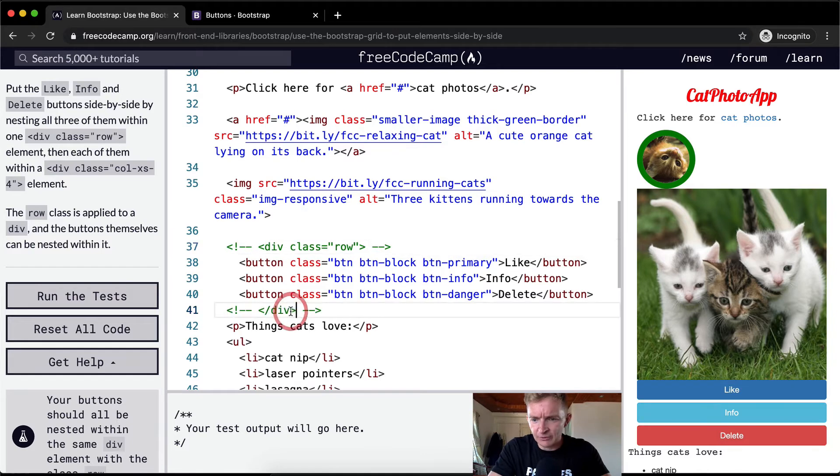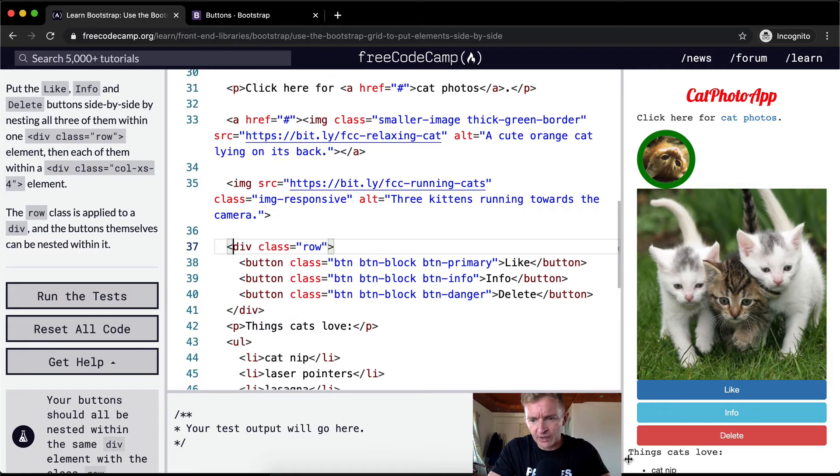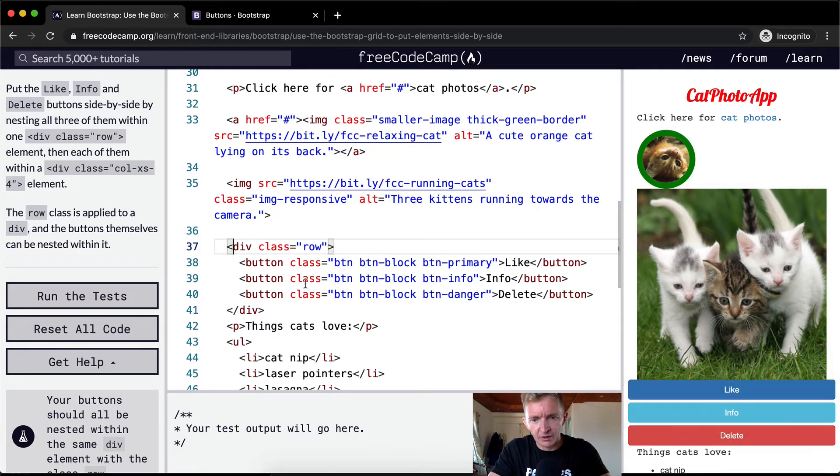What does the row do specifically? Okay, yeah, look at what happens to the buttons. When we add the row, it makes it so that they fill this whole space here.